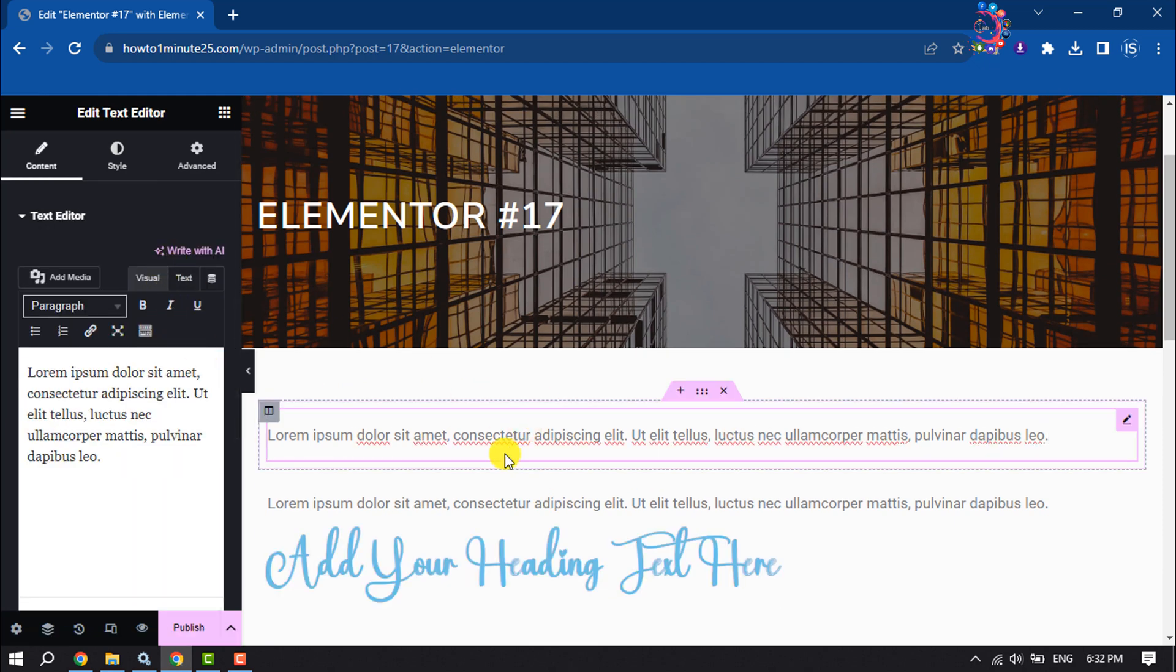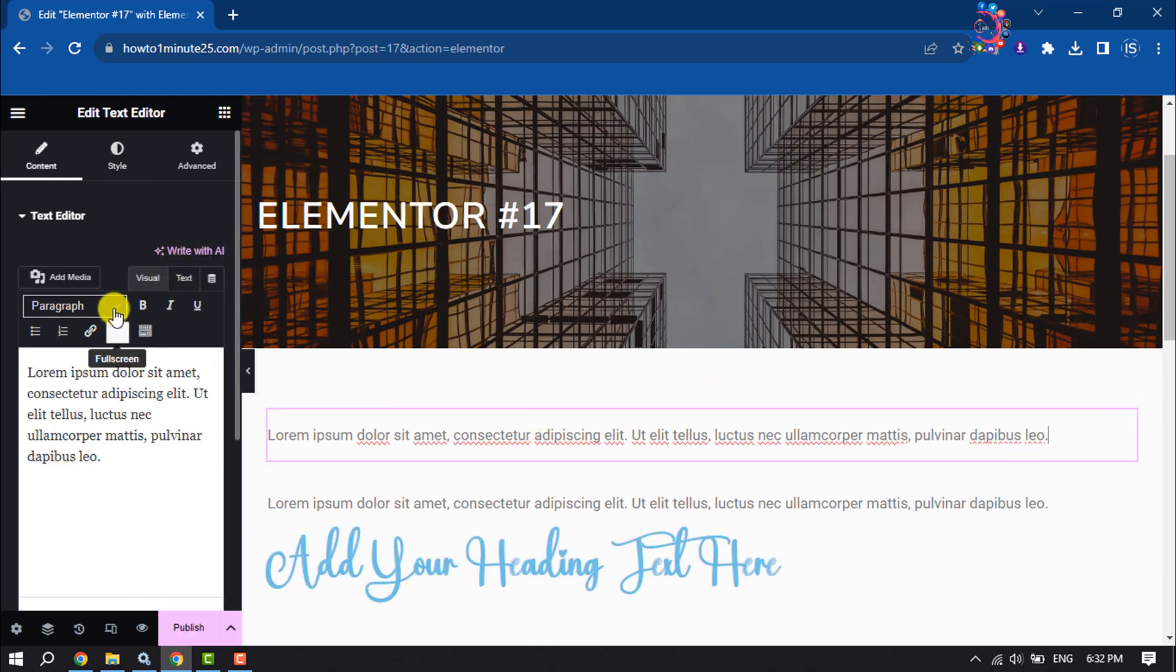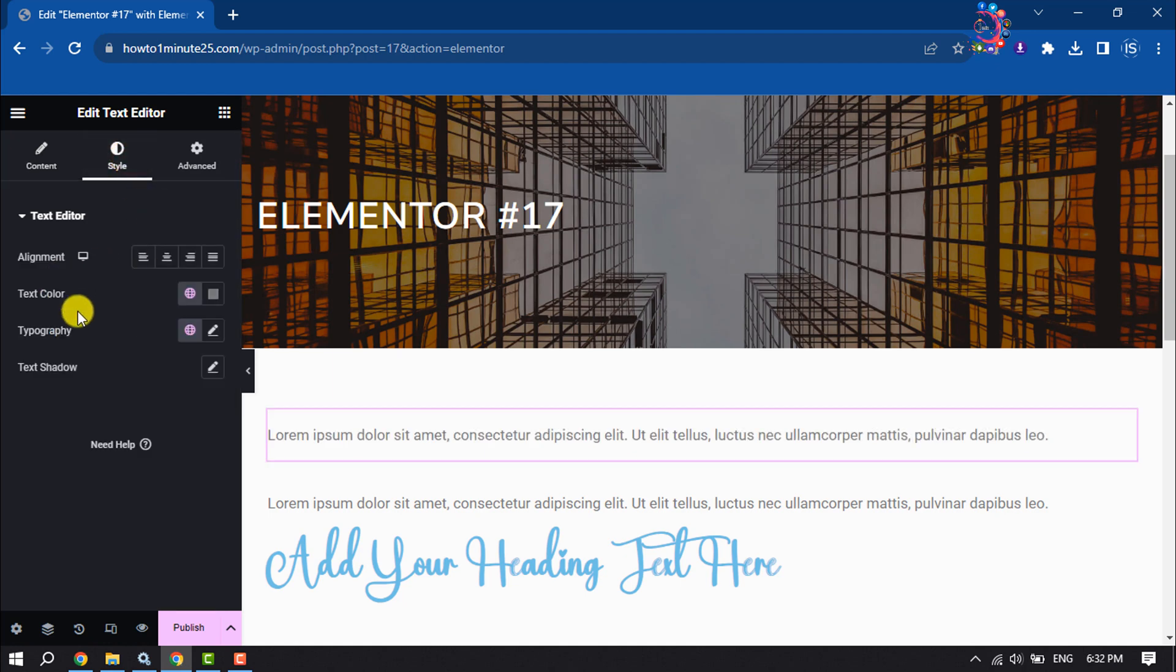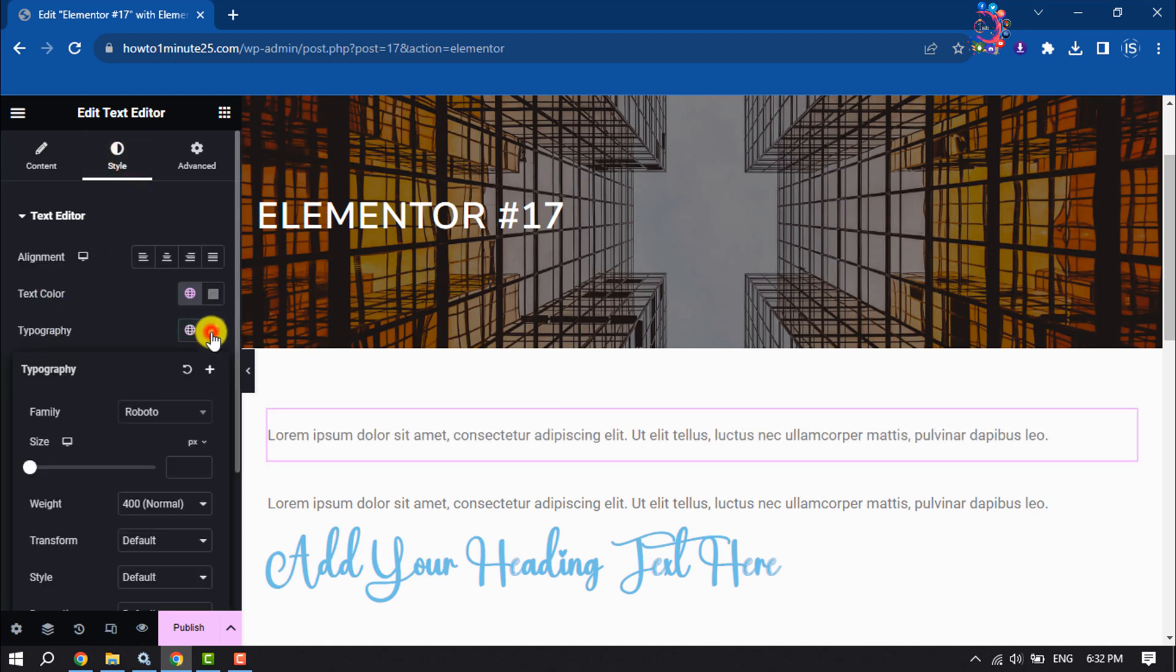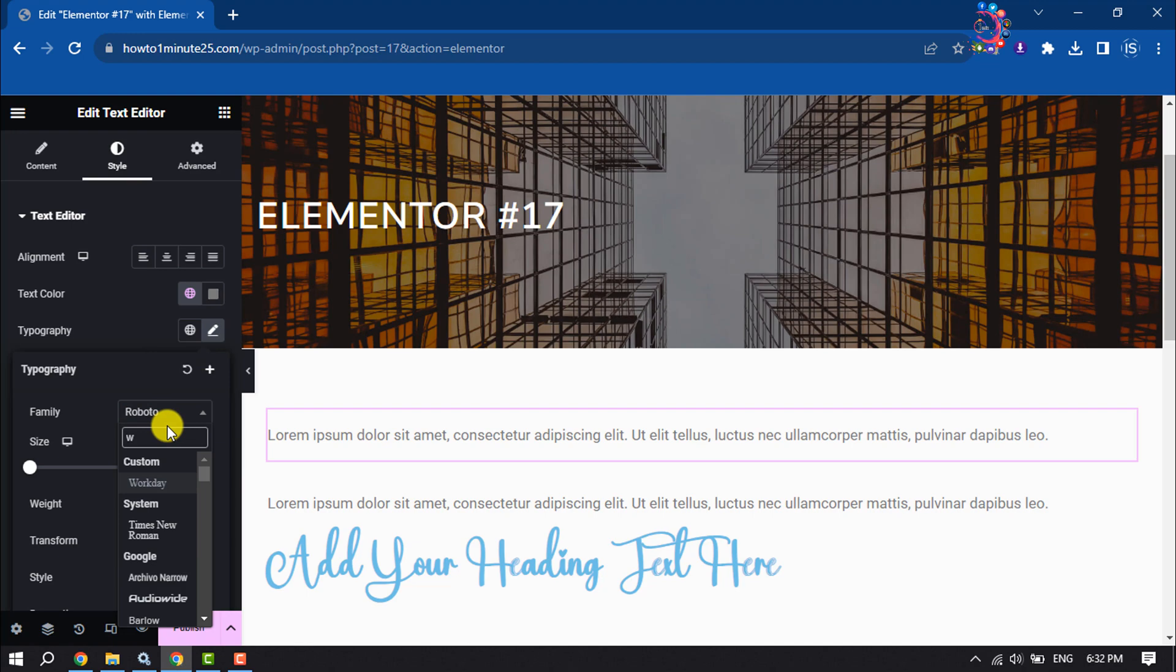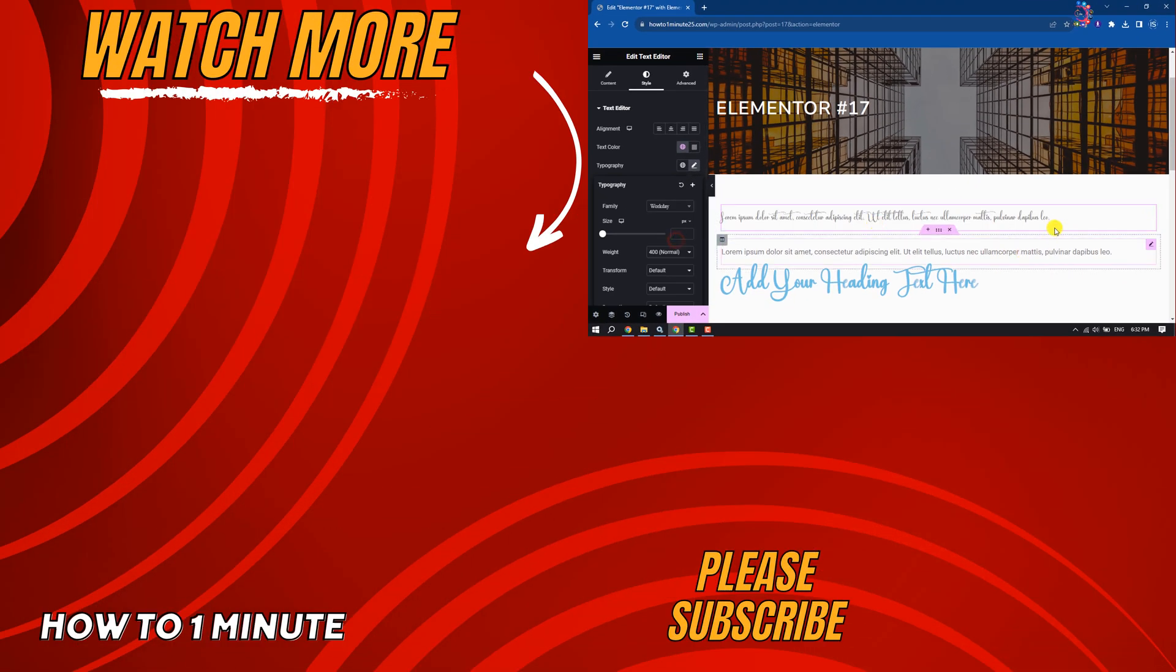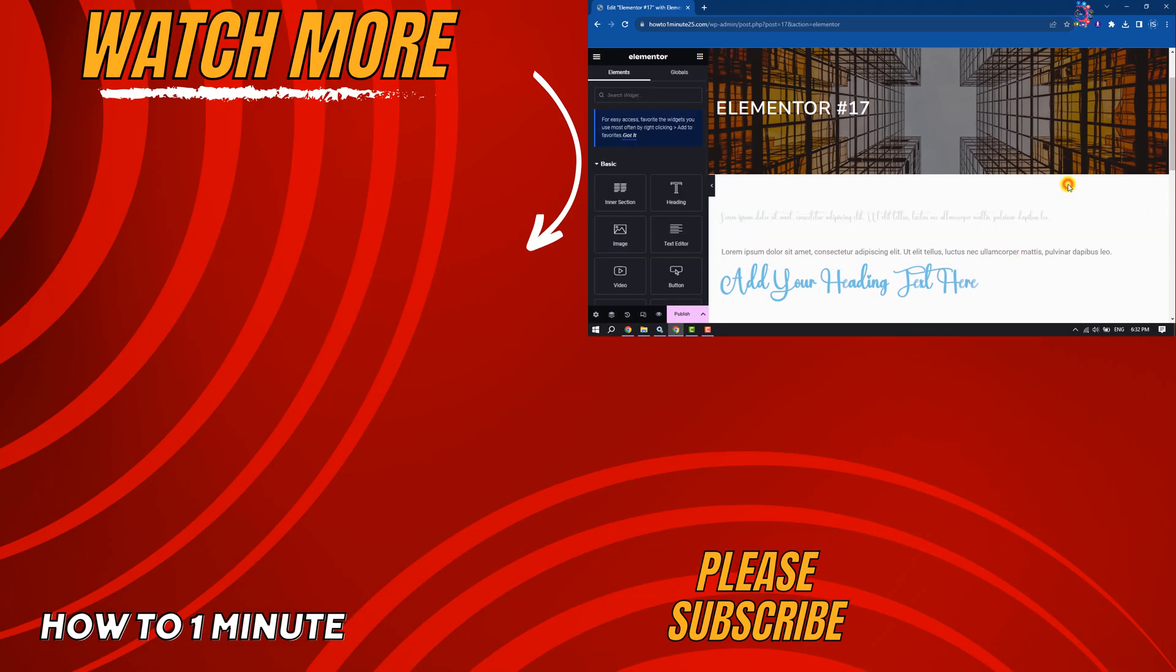This is how we can upload custom fonts in a WordPress website. If you find this video helpful, don't forget to subscribe to How to One Minute. See you in the next video.